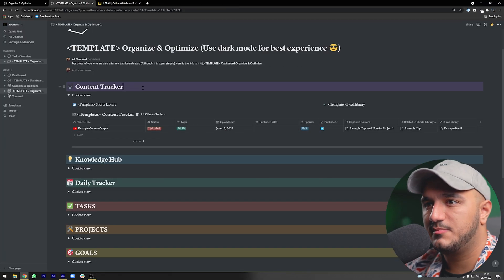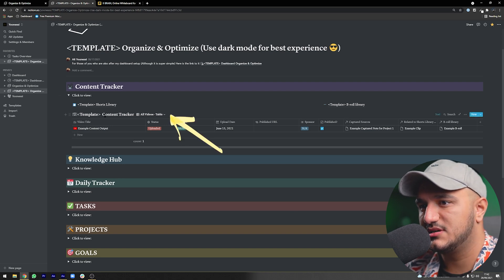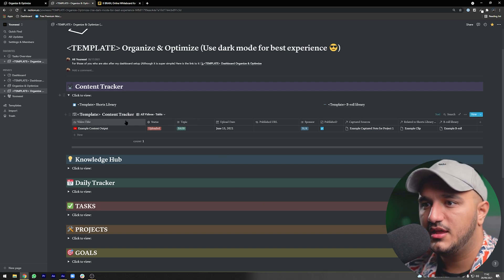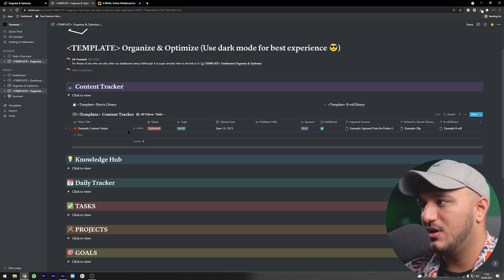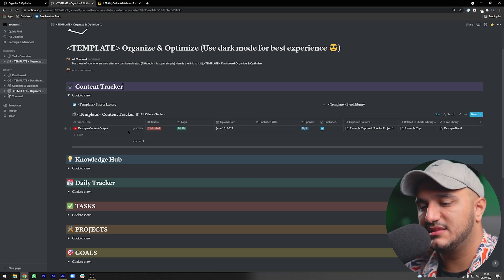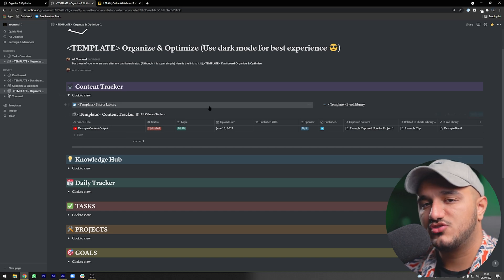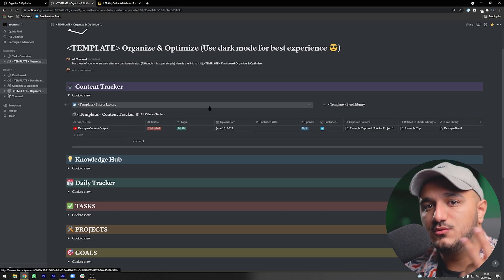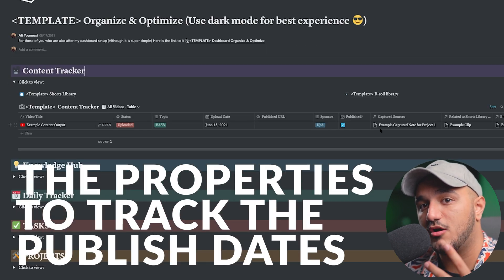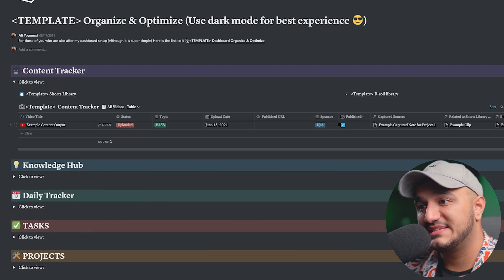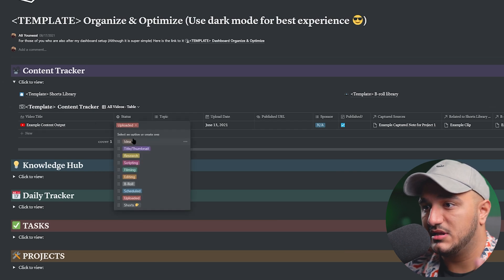If you open the template linked below and go to the content tracker section, you can see a database called the content tracker. I've put an example content output in it. This database tracks all the videos we want to create, and using the properties of this table we can track when our videos are due to publish and what stage they're in — for example, uploaded, idea level, scripting, or filming.